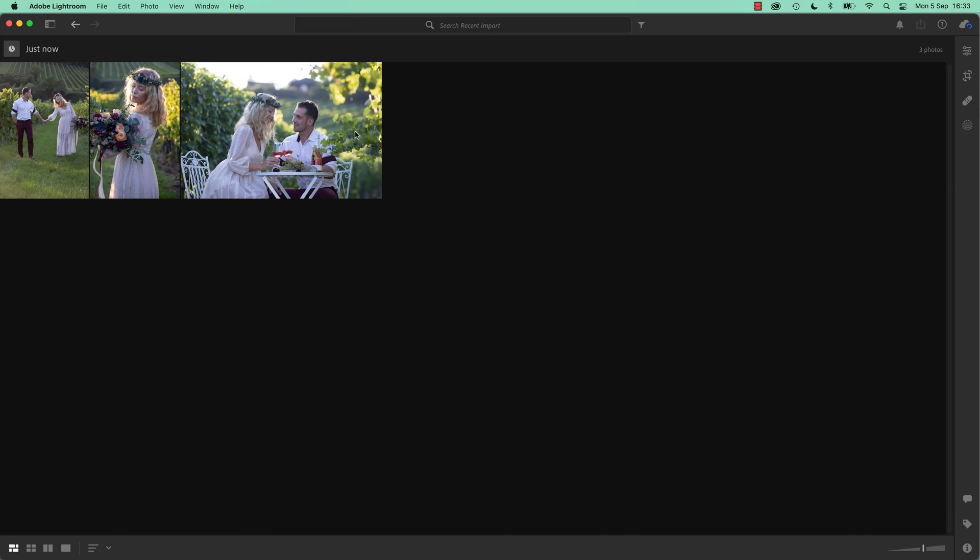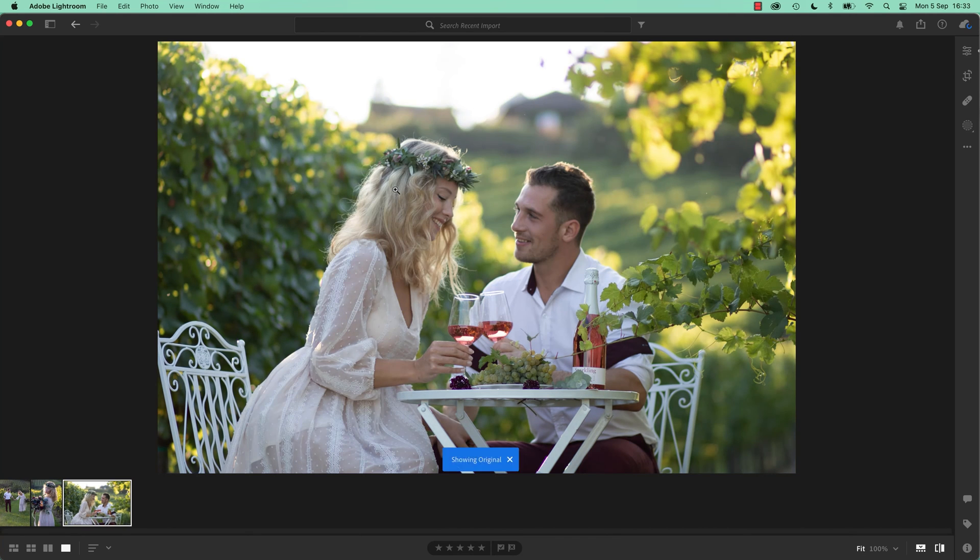I'm going to go into this one now. Double click it, and before, after. It didn't bring through the tone, just the color. That can be really handy sometimes.